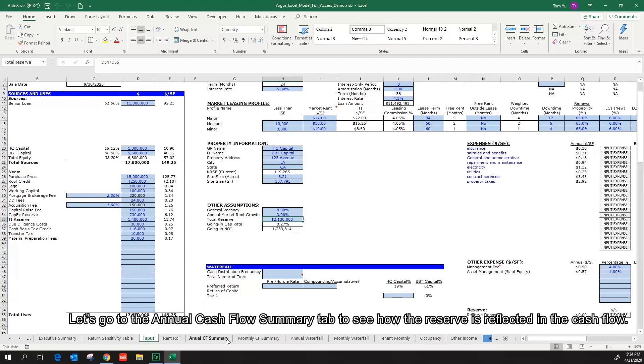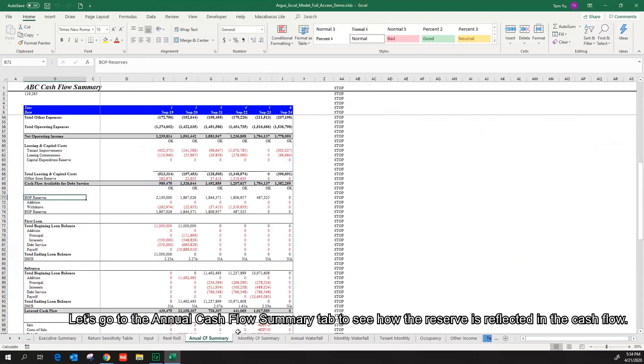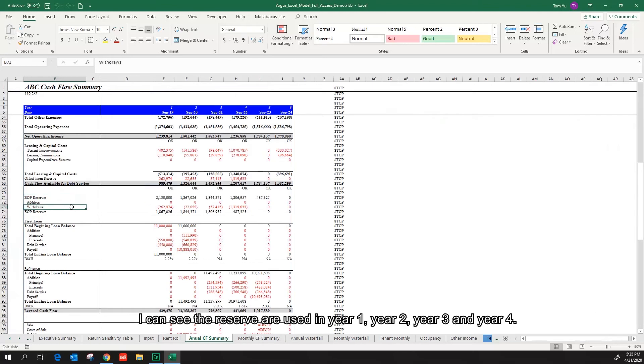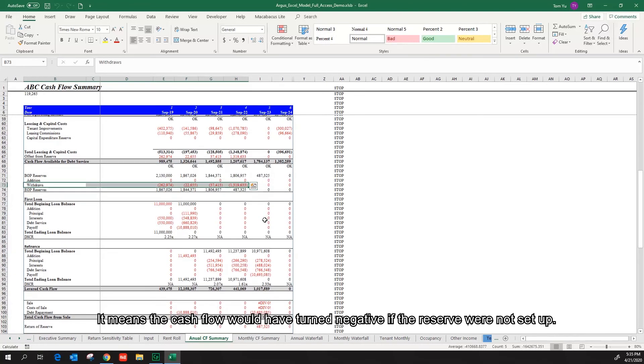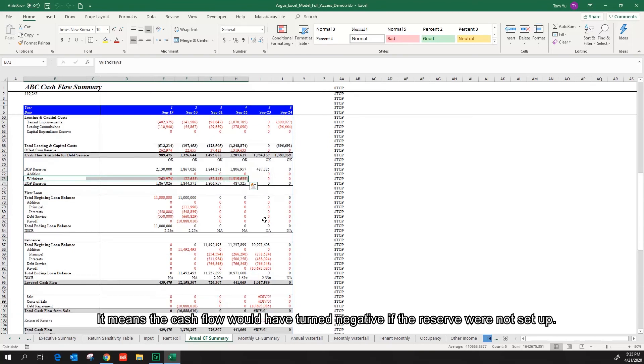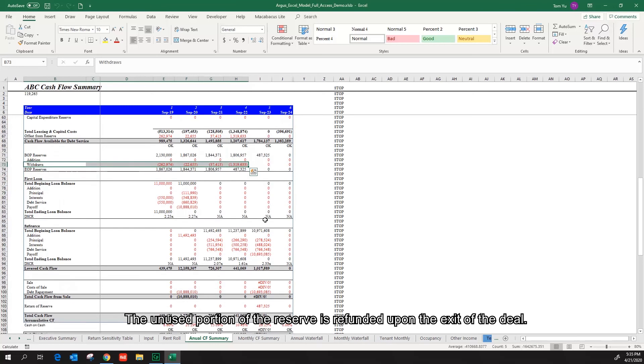Let's go to the annual cash flow summary tab to see how the reserve is reflected in the cash flow. I can see the reserves are used in year one, year two, year three, and year four. It means the cash flow would have turned negative if the reserve were not set up. The unused portion of the reserve is refunded upon the exit of the deal.